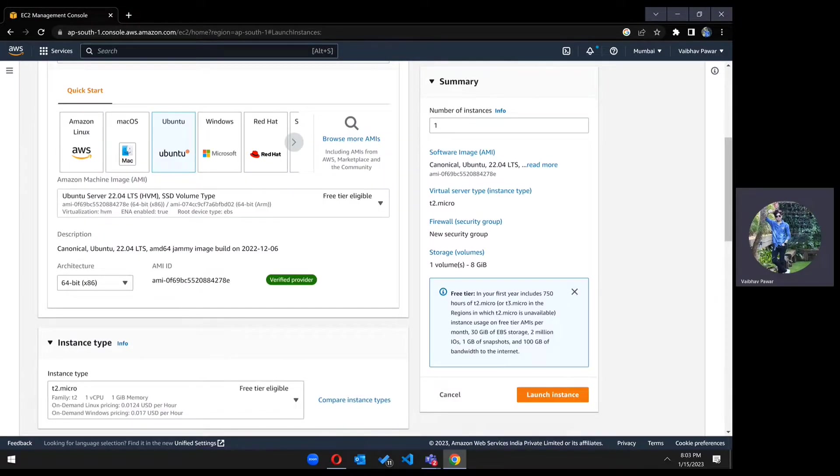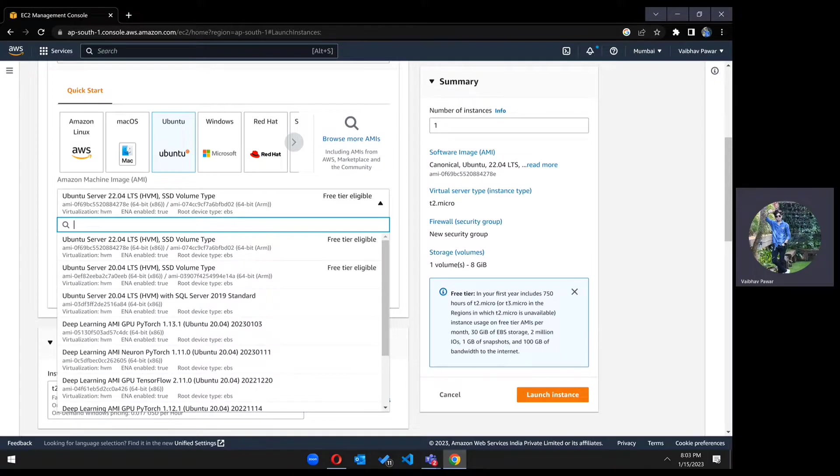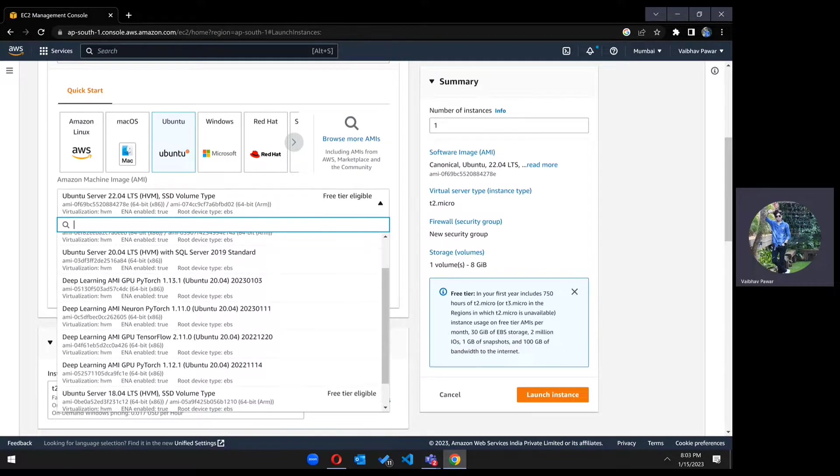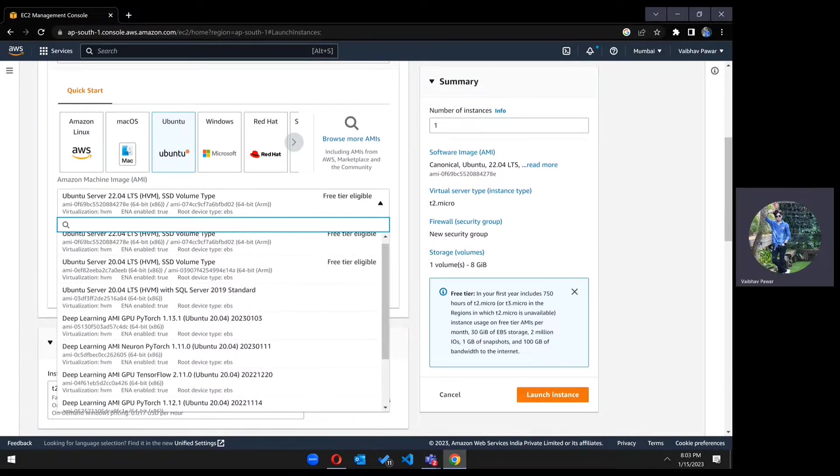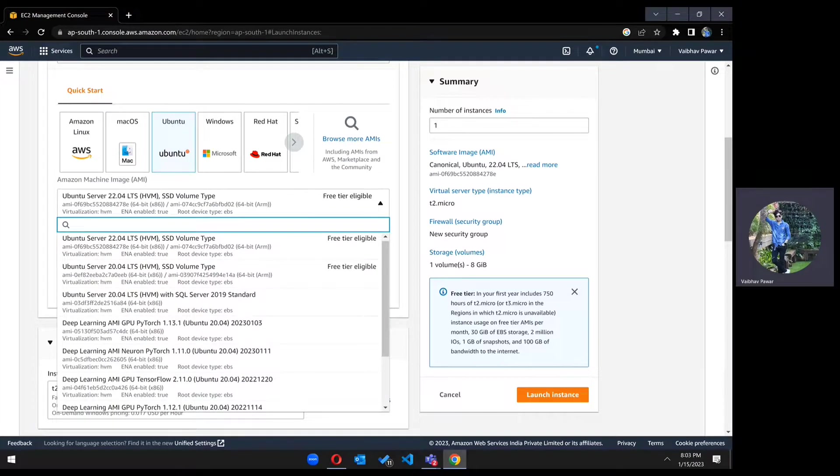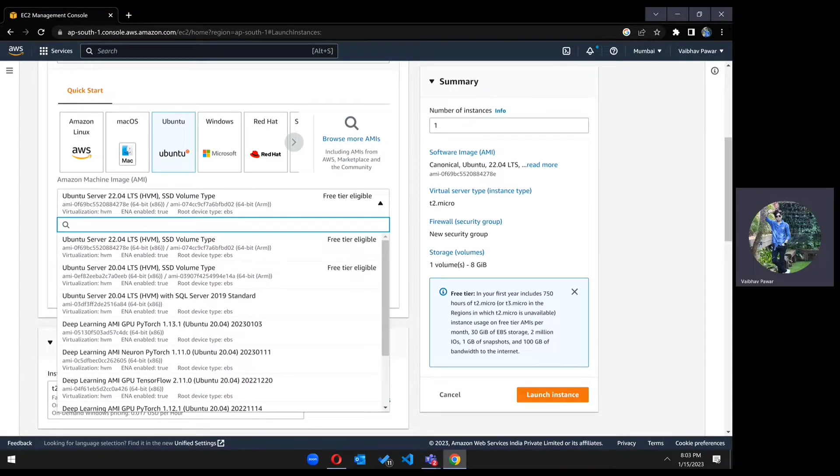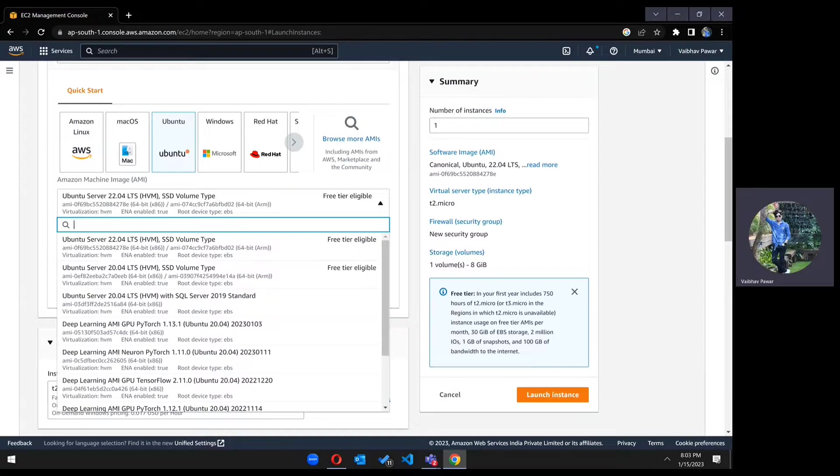Now scroll down. In AMI, there are lots of different versions available like 22.04, 20.04, and 18.04. You can choose as per your requirement. If you see, there is a free tier eligible image. We will be going for 22.04, which is the latest one.